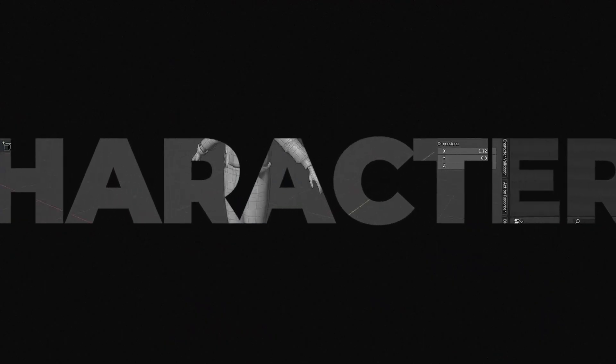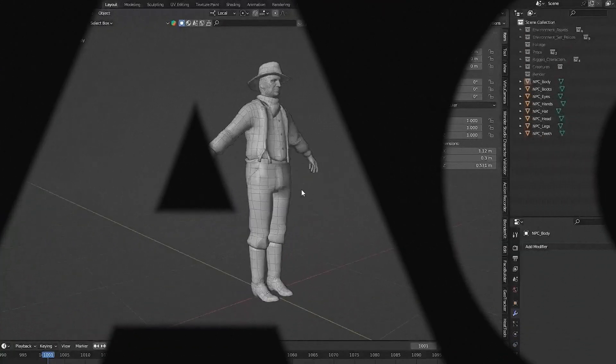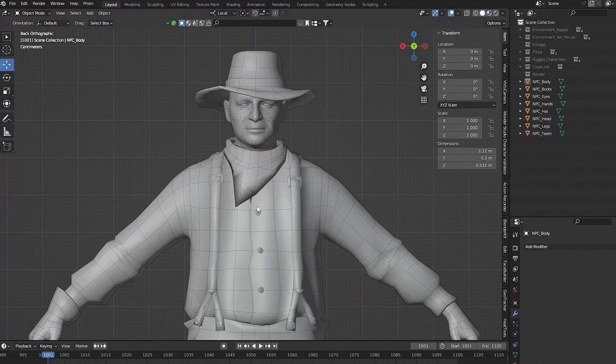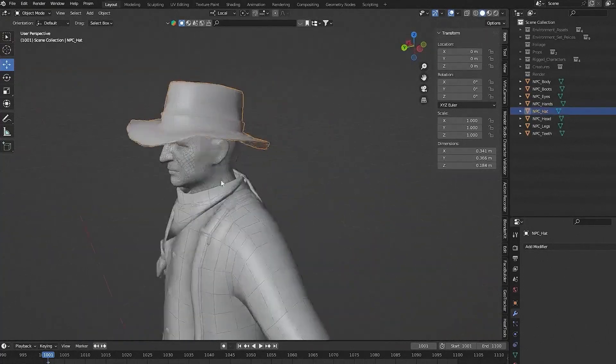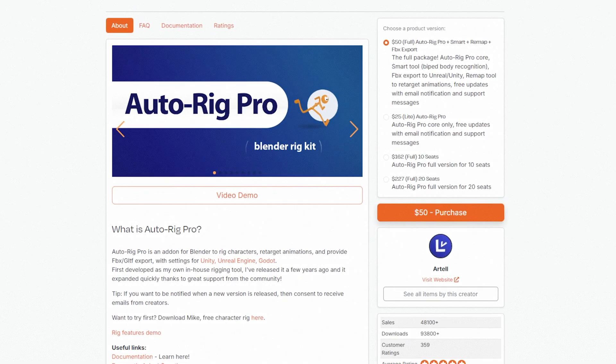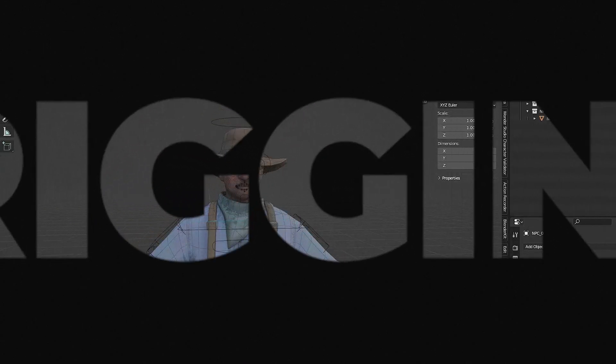We'll then focus on character setup. We'll start by preparing and combining your character model, then we'll dive into AutoRig Pro, walking you through the rigging process step by step.